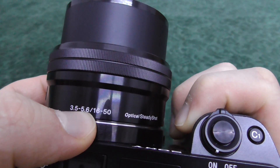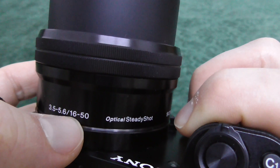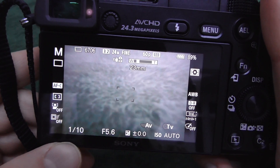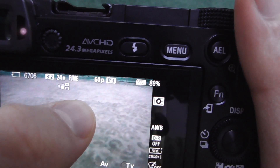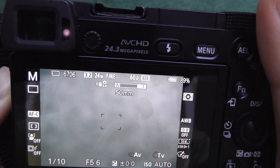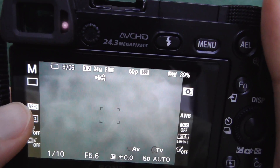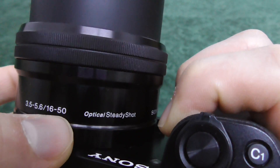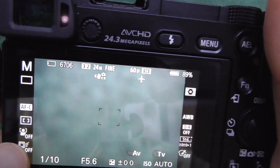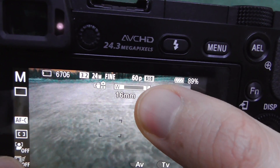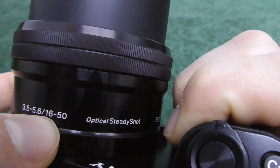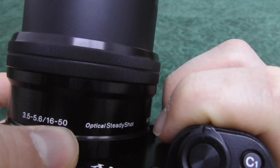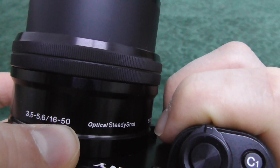The second set of numbers, 16 to 50, refers to the zoom. If I zoom in, the value goes up to 50, and zoomed out it reads 16. This 50 millimeter is marked here on the lens, and 16 millimeter is marked here. So 16 is the focal length when totally zoomed out, and 50 is the focal length when totally zoomed in optically.